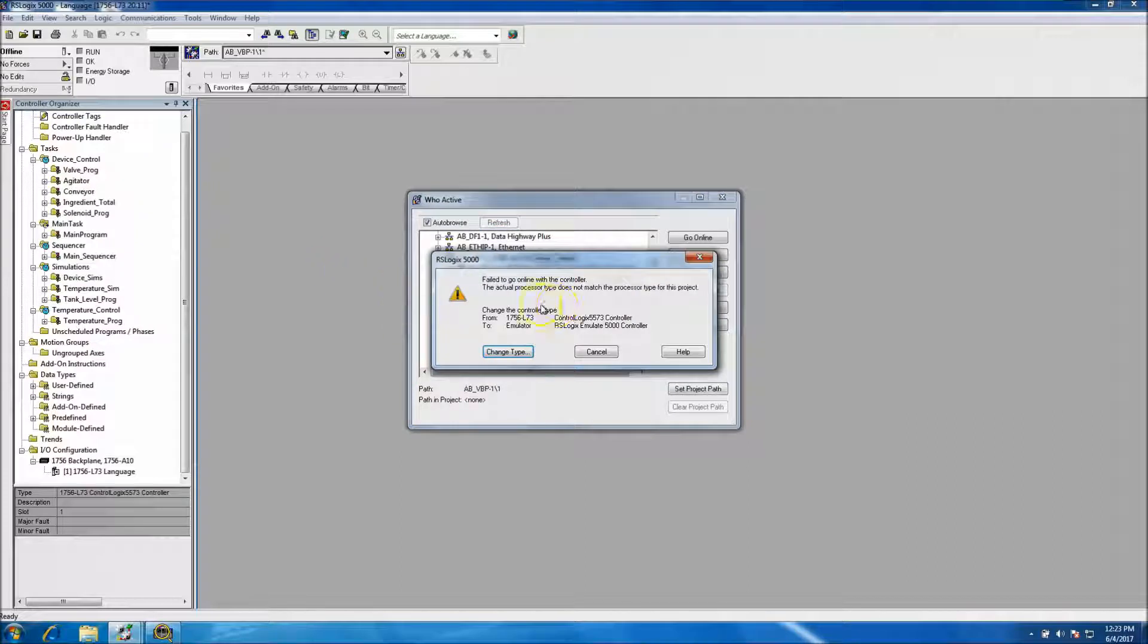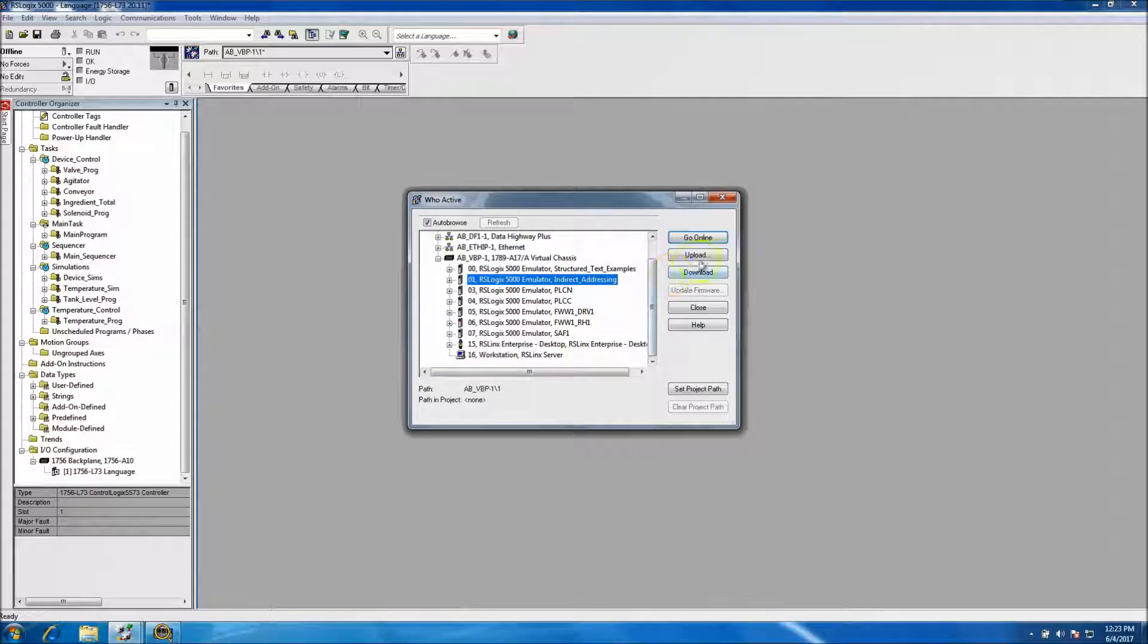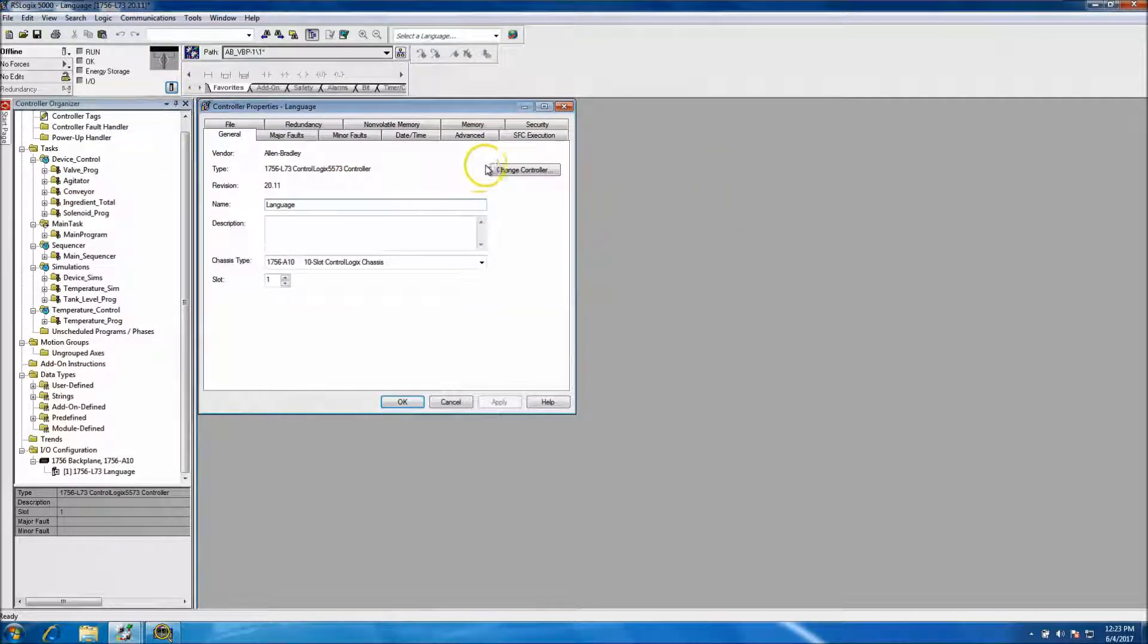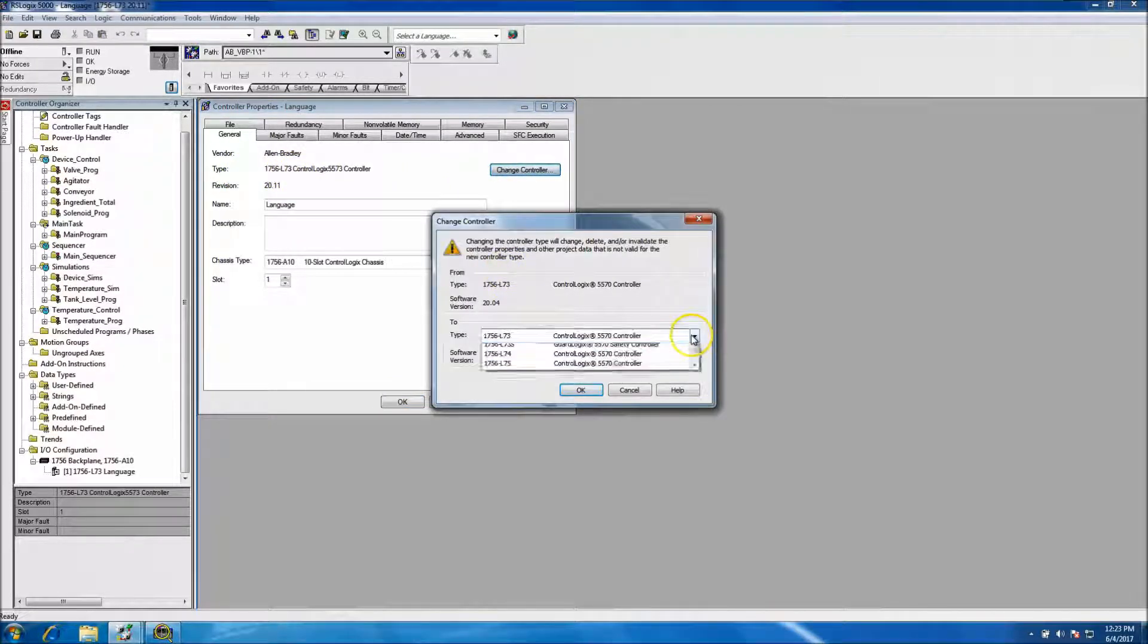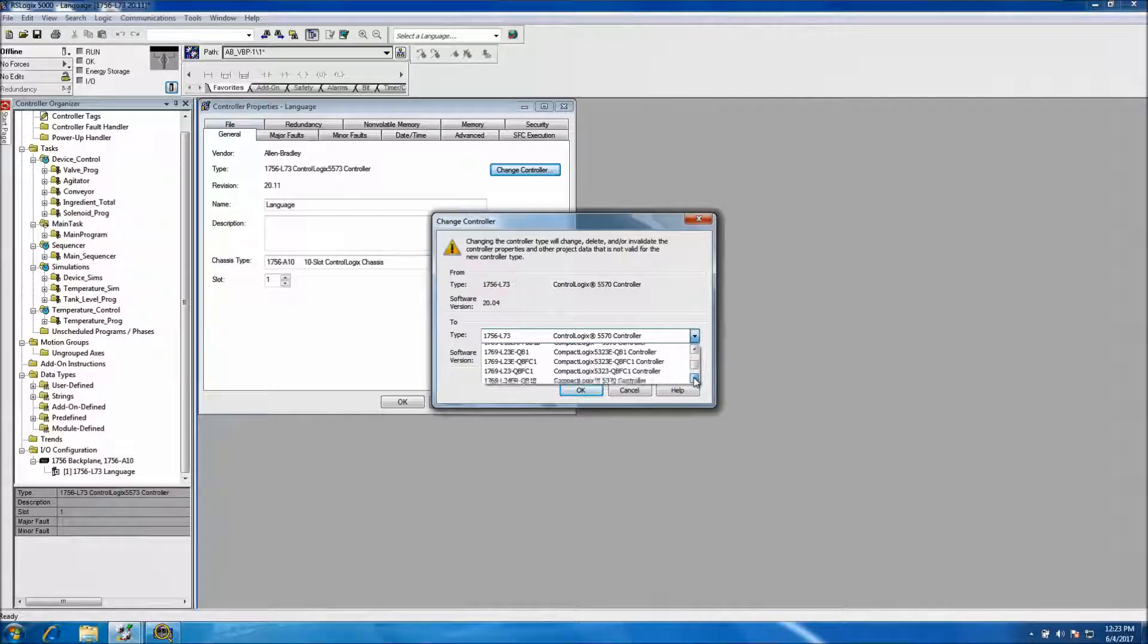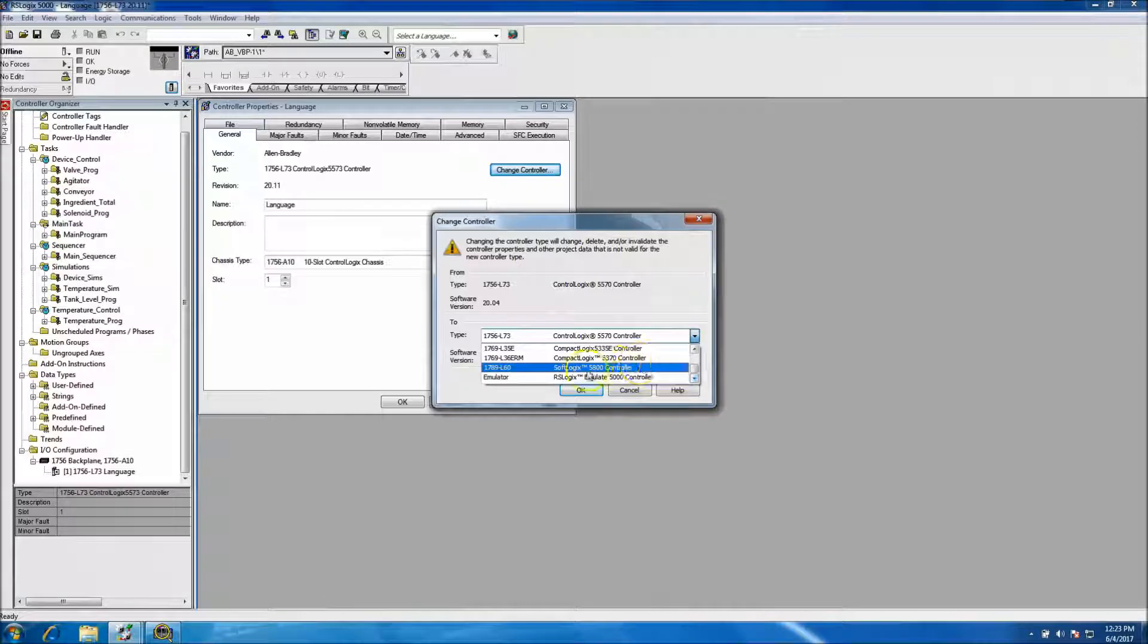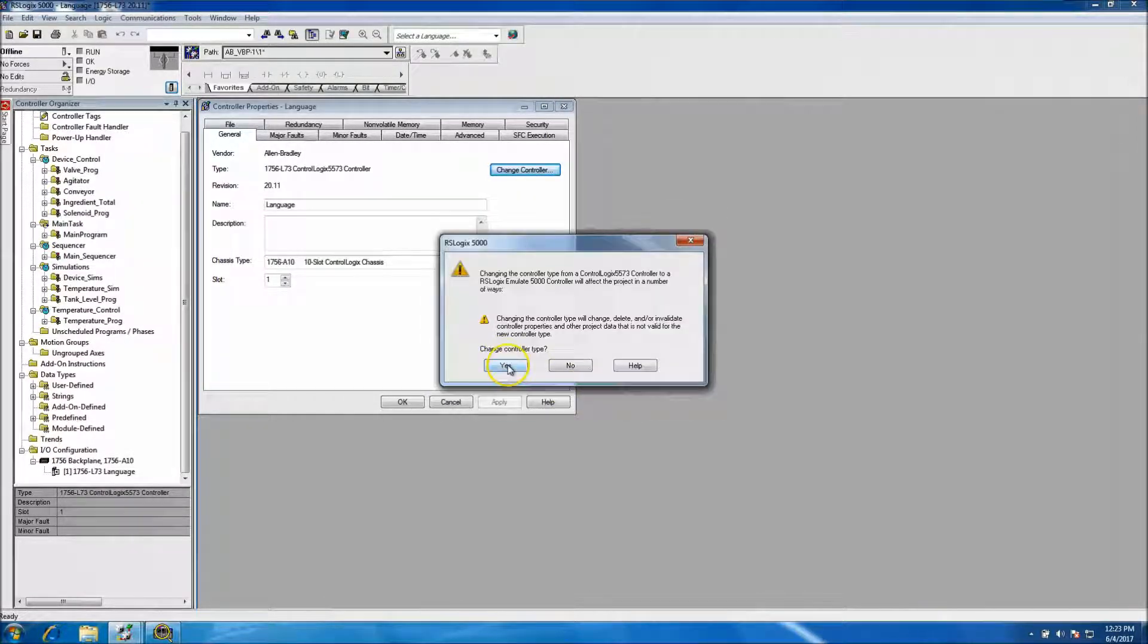This is again, says change type. Yeah. Okay. So hold on. Let's do that first. So let's change the type processor from a 73 to an emulator. That's one thing I missed. That's another critical part of using an emulator. So make sure you're on the emulator processor.